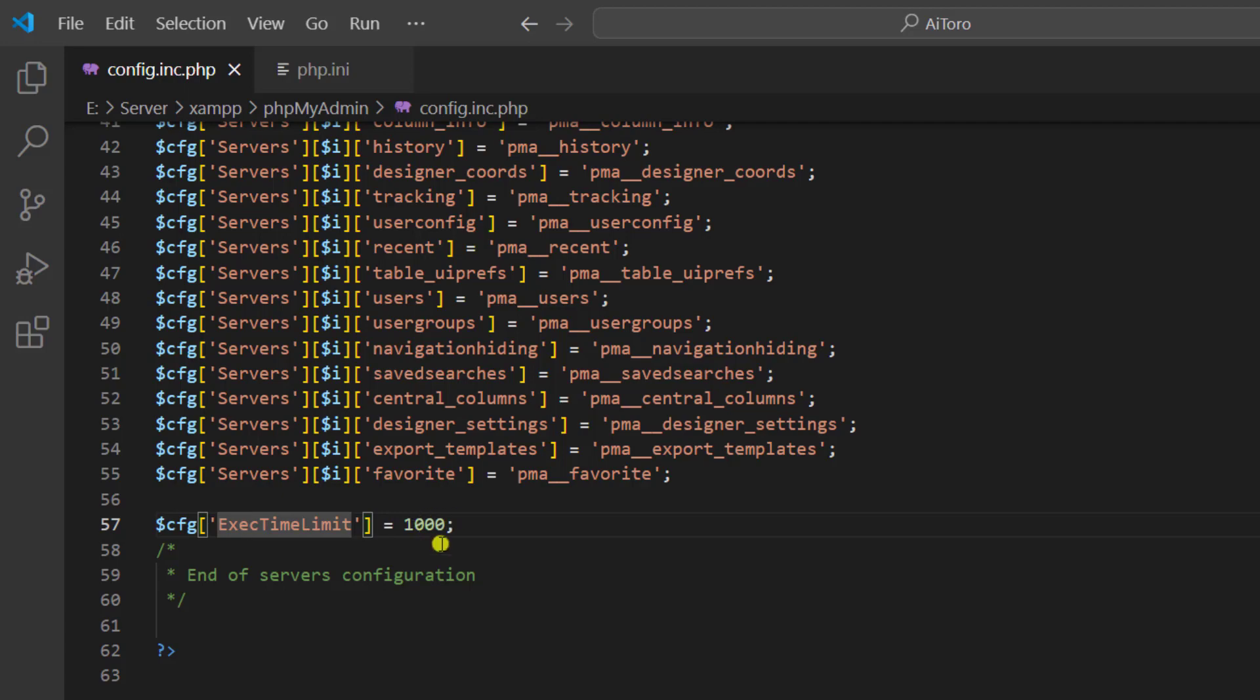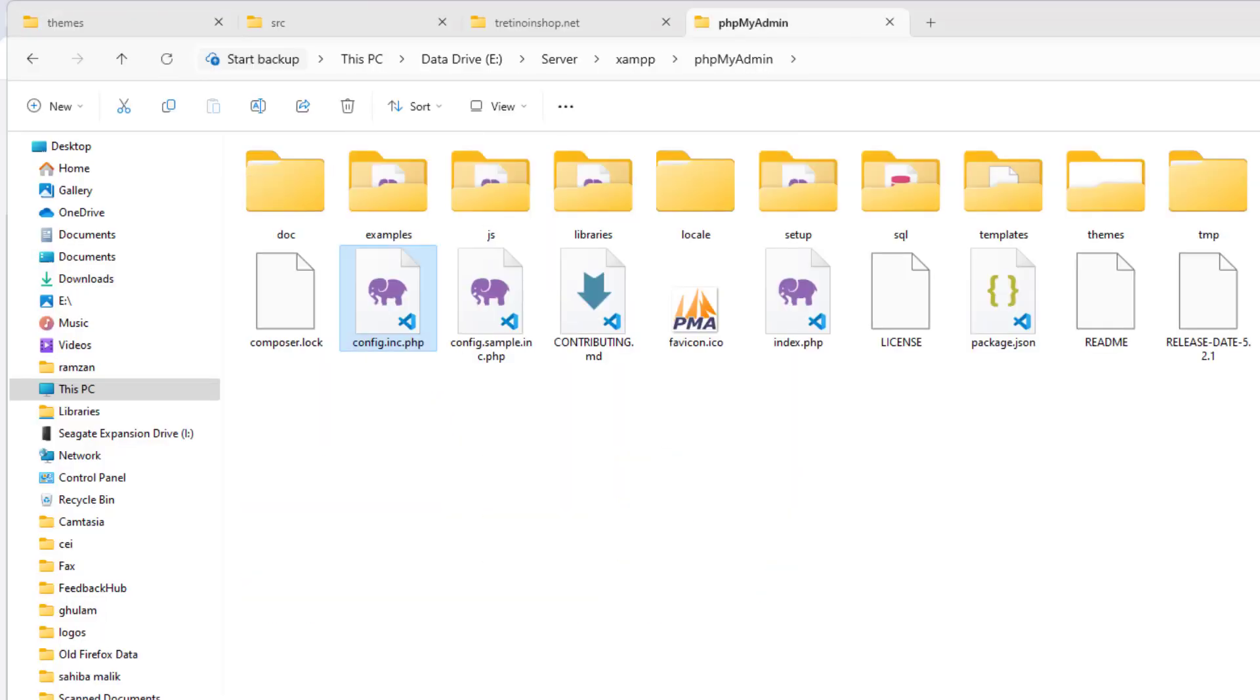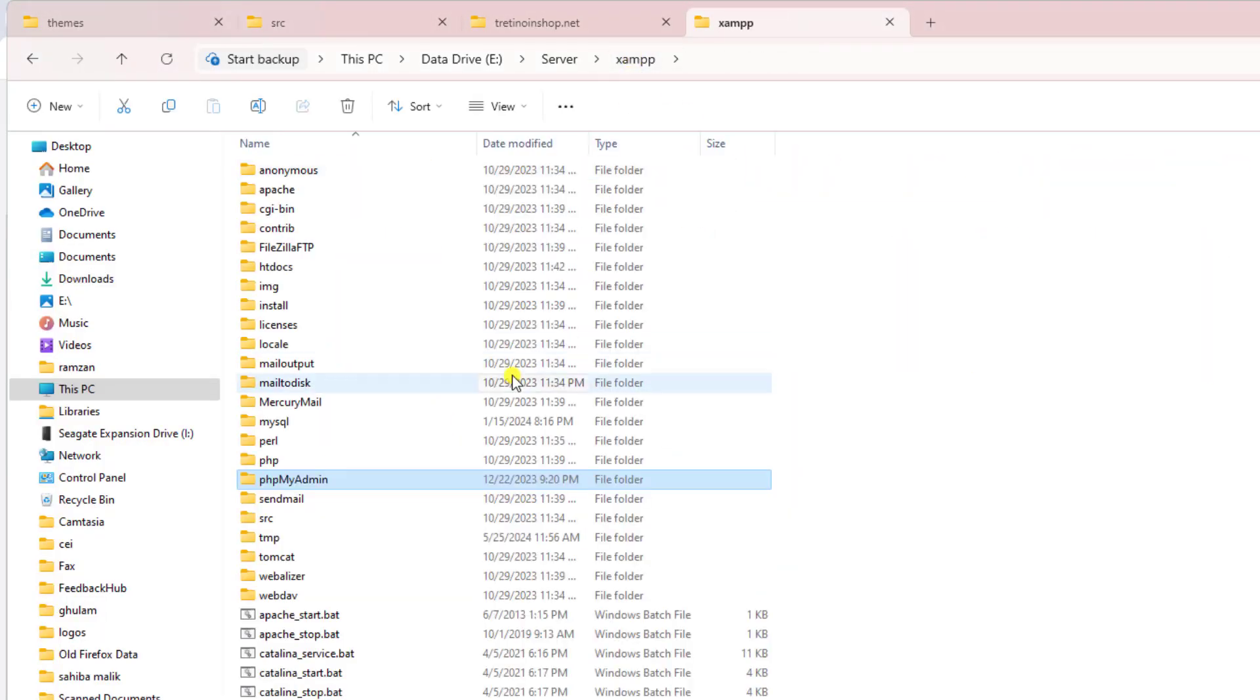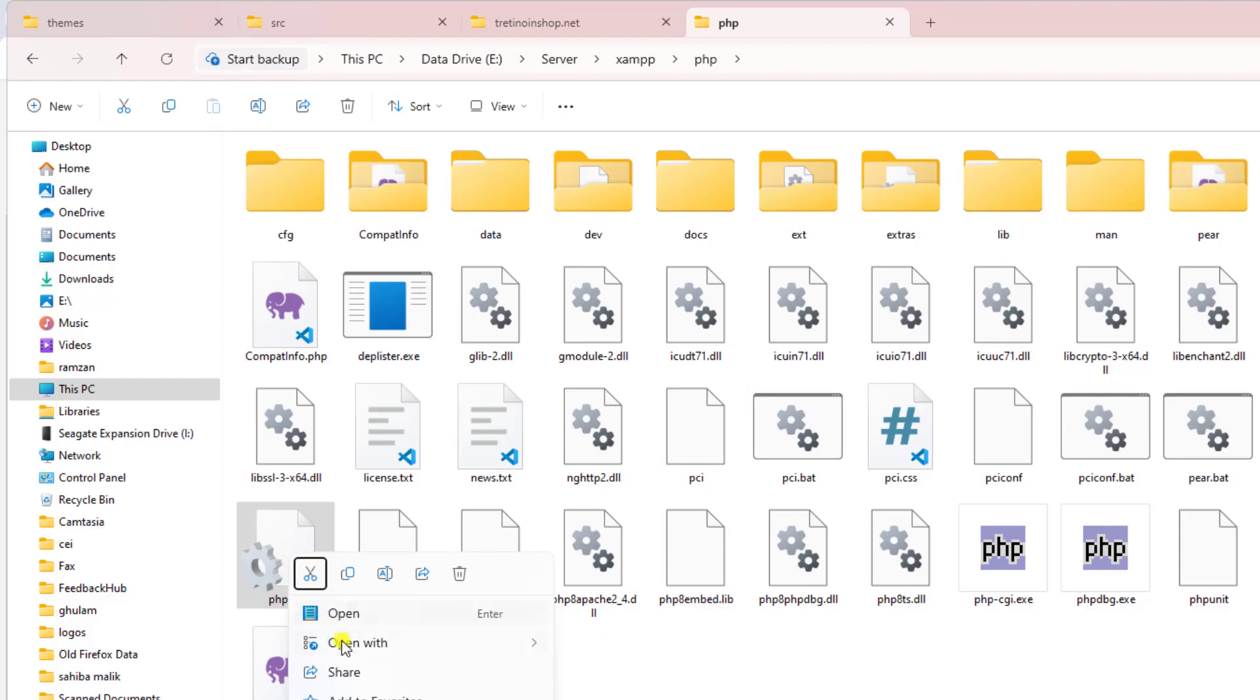The second thing is you should go back again to the phpMyAdmin folder and open PHP. Inside PHP, you will find PHP.ini, so right-click on it and open this in any editor.